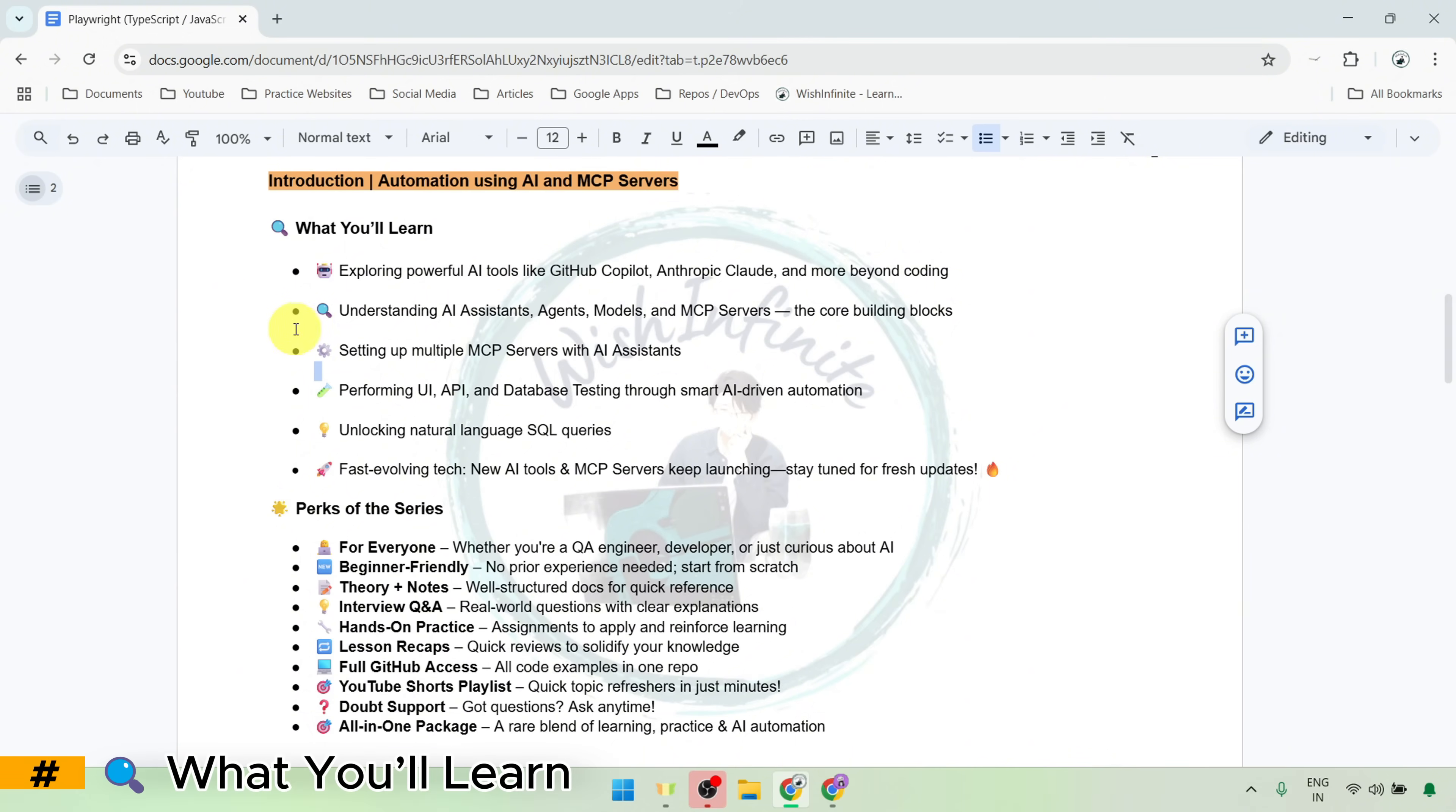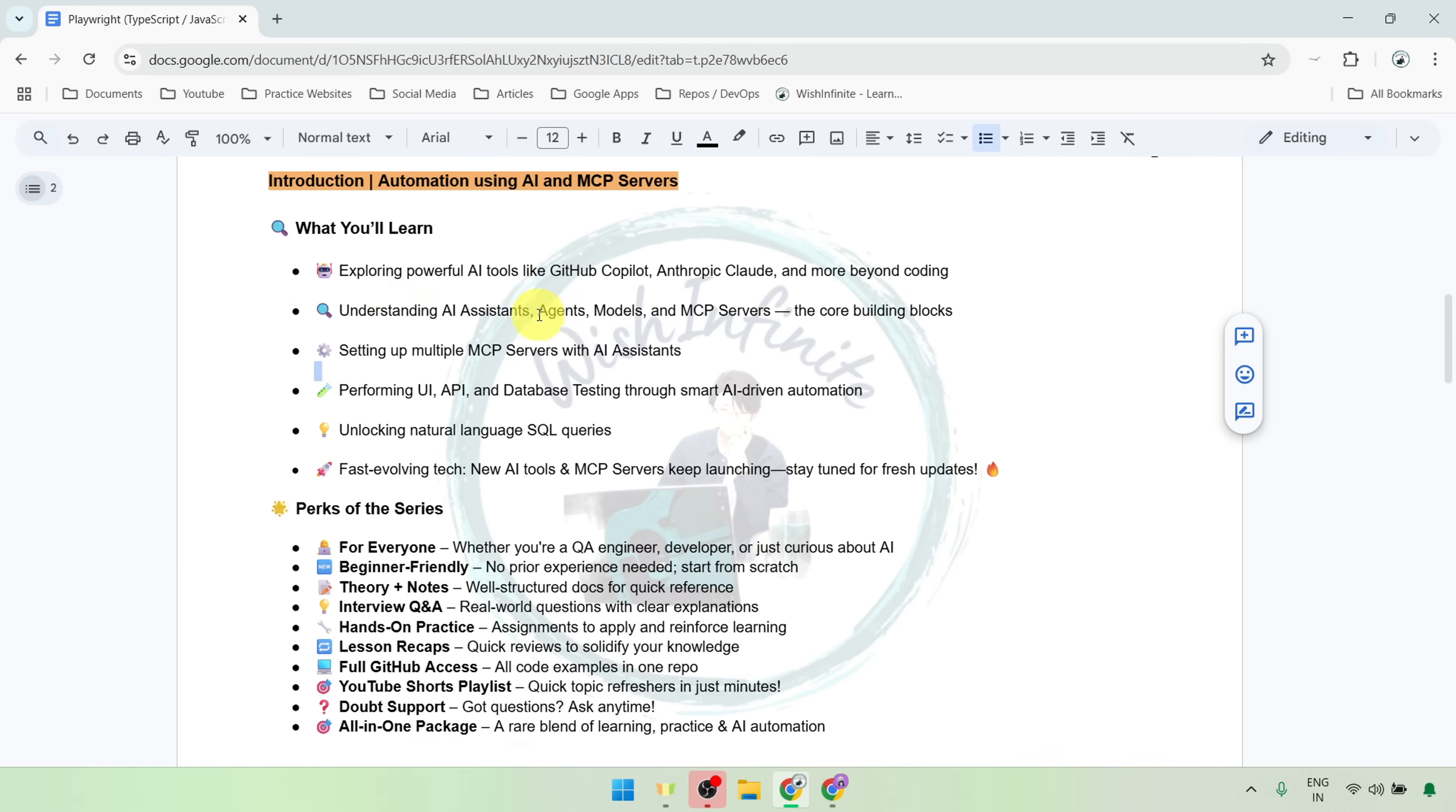Here first we will start with the basics where we will see what are AI assistants, agents, models, and MCP servers and how they work together to automate tasks intelligently.